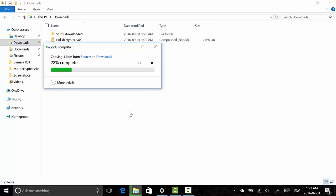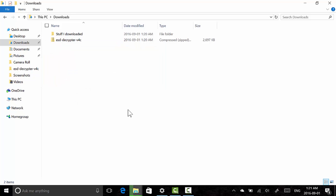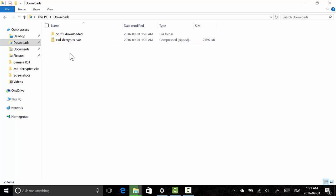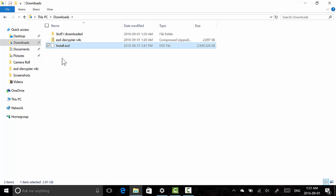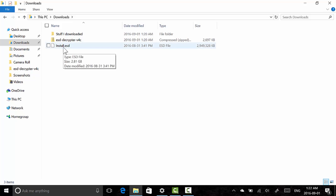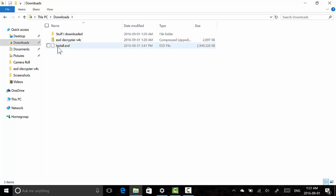Okay, so now you'll need to download another file. I'll have this in the description box of the video. ESD Decryptor version 4C. It's a command line app that's really easy to use and uses Microsoft's own technology built into Windows to convert this ESD file to an ISO file which you can run and upgrade Windows.